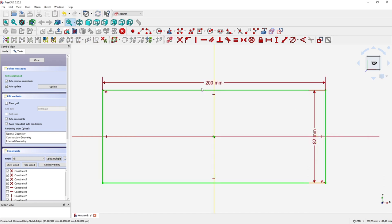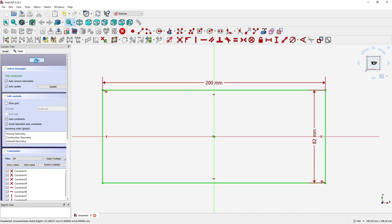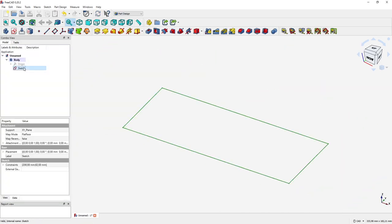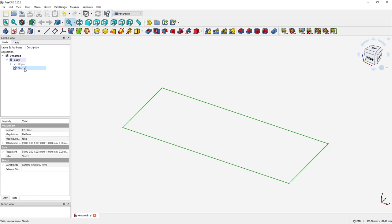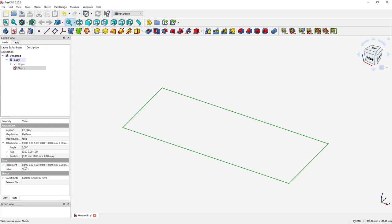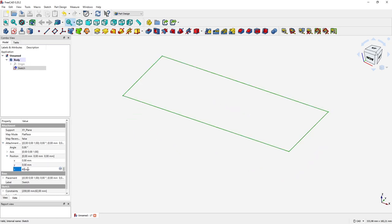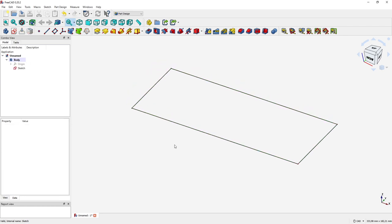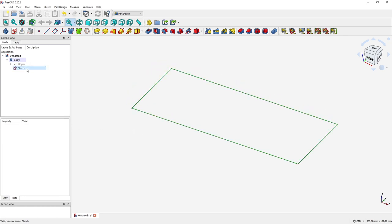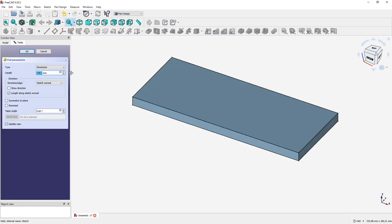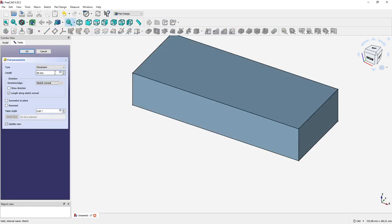So now we close the sketch. Now that we created the 200 by 82 millimeter sketch, we have to change its attachment here to a position of 40 millimeters in Z direction, so that we shifted 40 millimeters in the Z axis. Now we are going to use the pad command 40 millimeters, but please be careful of the direction. We want to pad it downwards so that we reach the zero in Z direction.